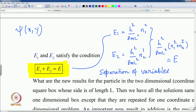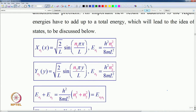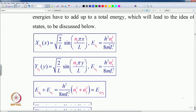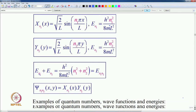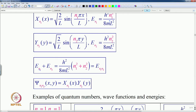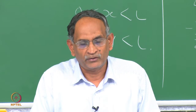The solutions for quantum number n₁ are given in terms of the one-dimensional solution from the previous lecture: √(2/L) sin(n₁πx/L), with energy proportional to n₁². Likewise for y with n₂². The total energy E_{n₁,n₂} equals E_{n₁} plus E_{n₂}. The wave function ψ_{n₁,n₂}(x,y) is specified by the two quantum numbers n₁ and n₂, and is the product of X_{n₁}(x) and Y_{n₂}(y), each in an orthogonal direction.